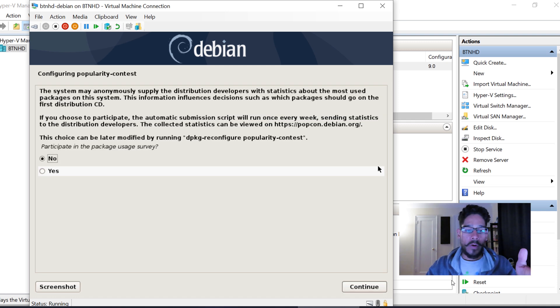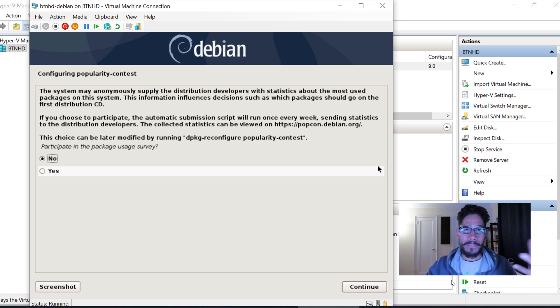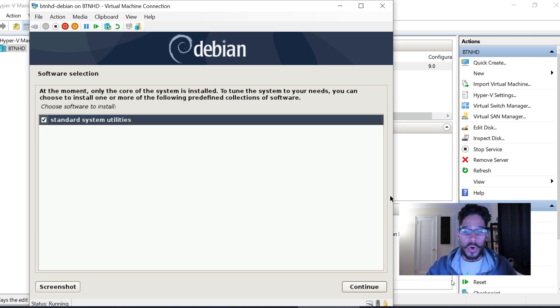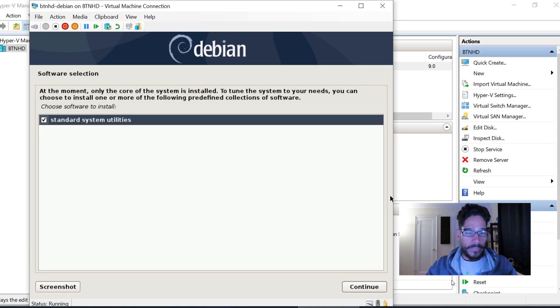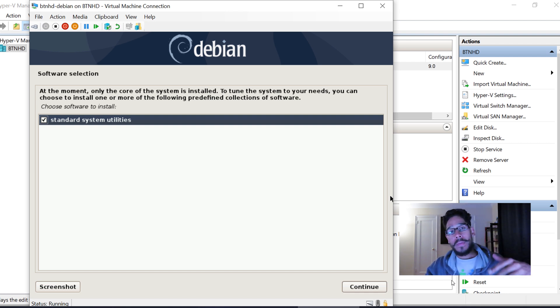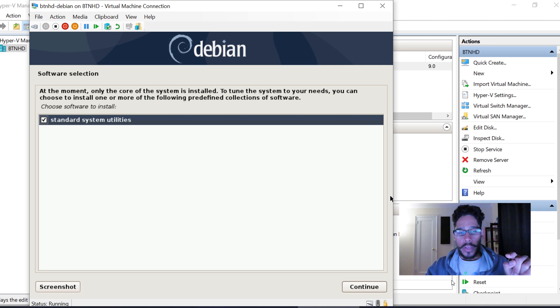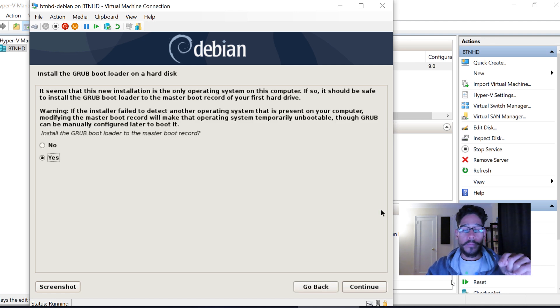If you want to participate in the package usage survey, pick yes or no. I picked No. For software selection, standard system utilities—I think you should get an entire list, but for me I only got one, probably because I'm on a NAT switch. I hit Continue.